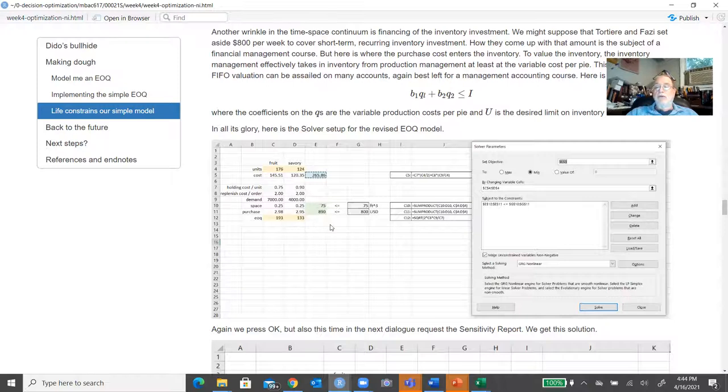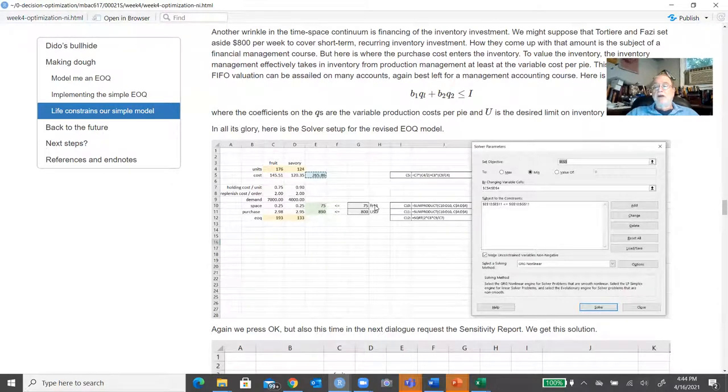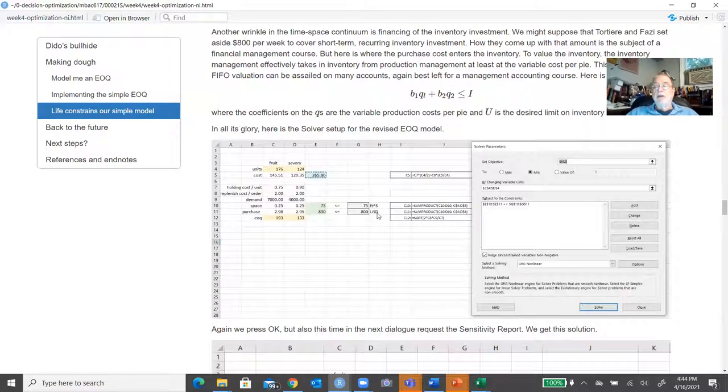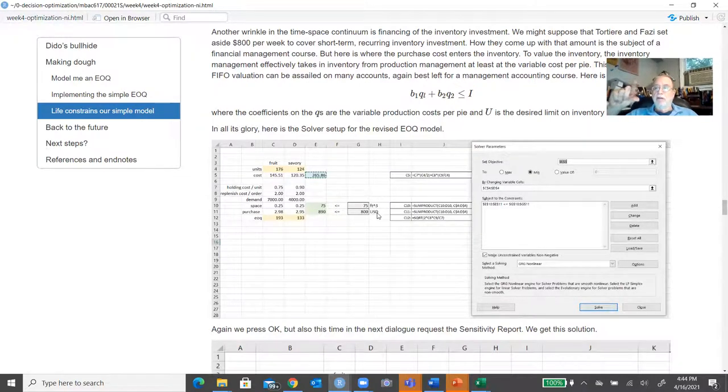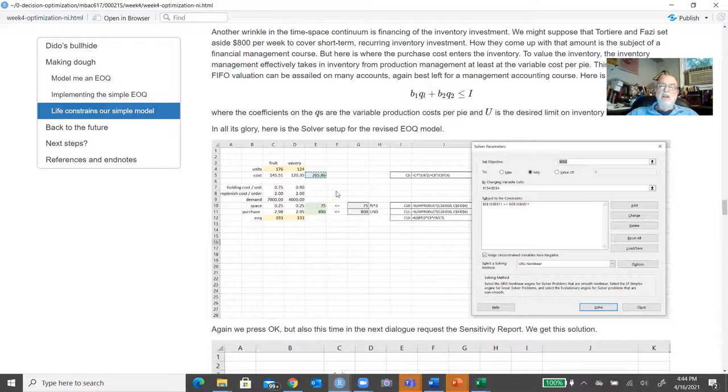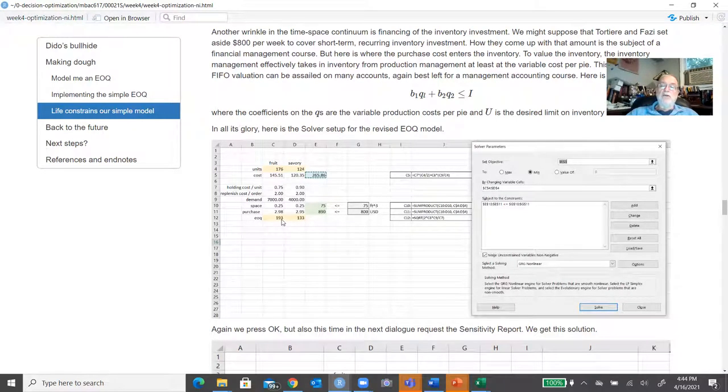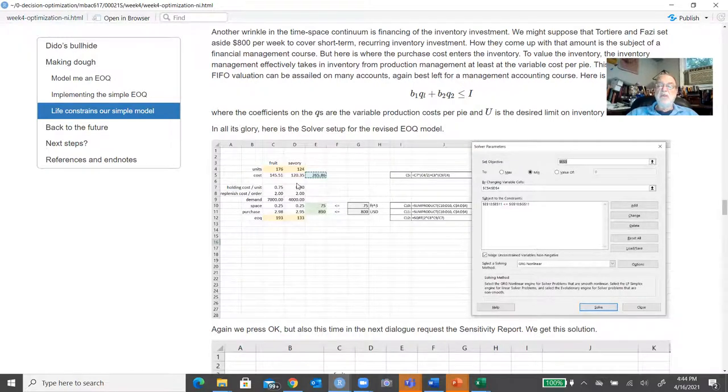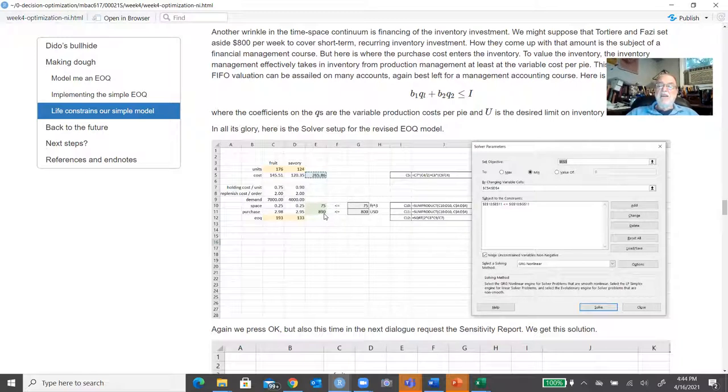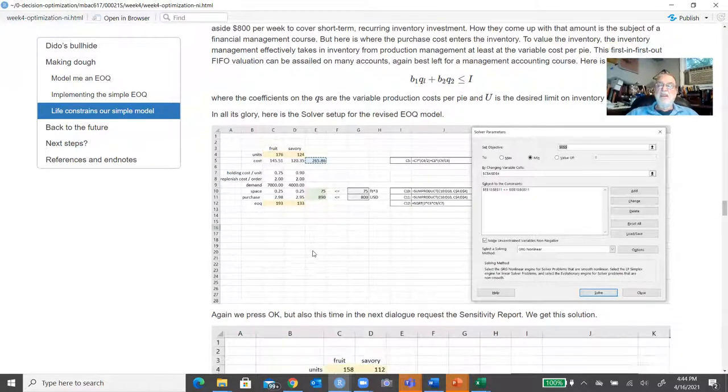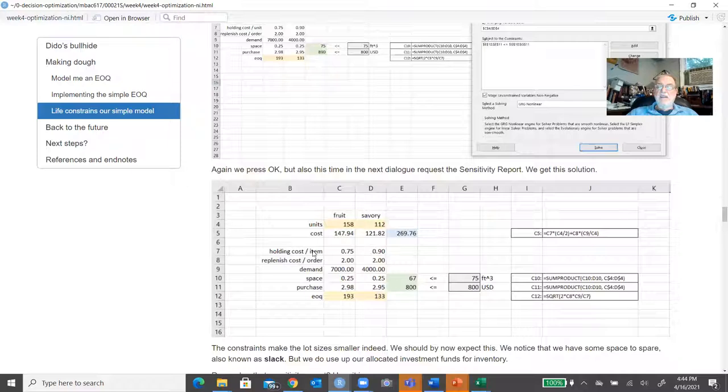We have 75 cubic feet to the third power, 800 US dollars to play with. And that's it. That's not much. I want to keep this small, we can increase it. Look what happens to the EOQ. It goes from 193 down to 176 for fruit, goes from 133 down to 124. We're within bounds.